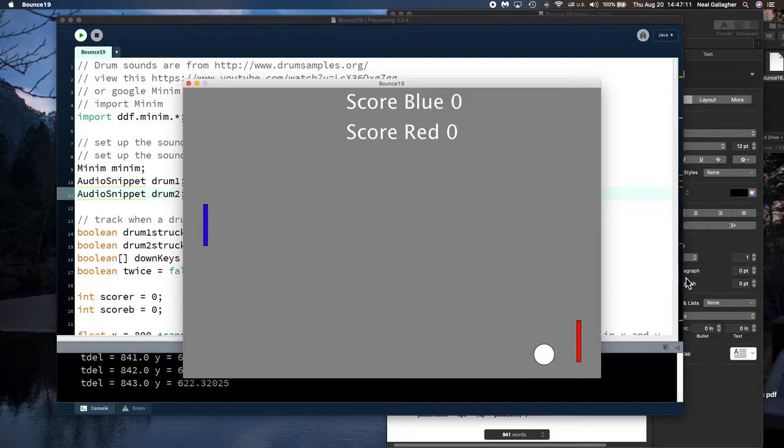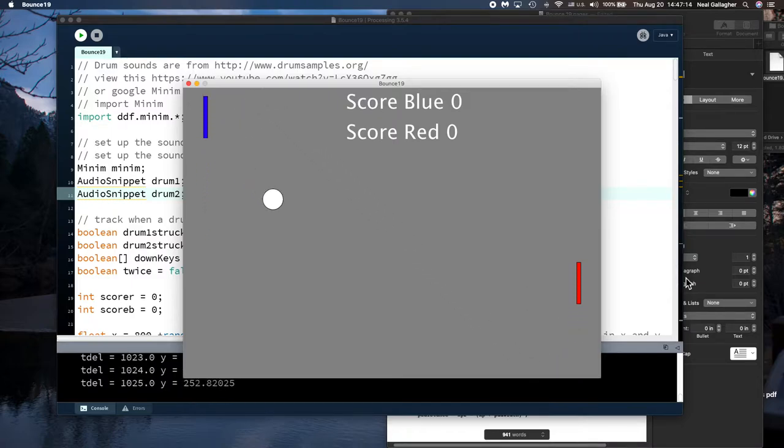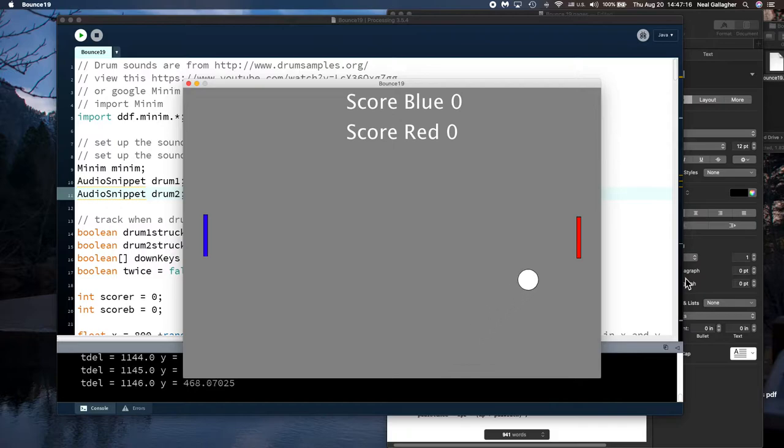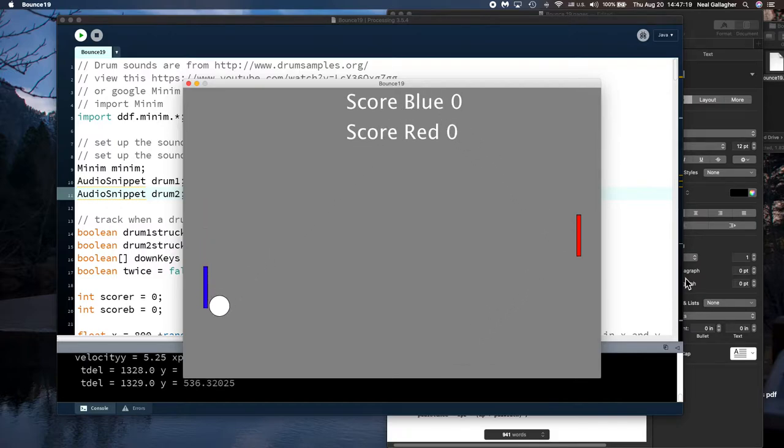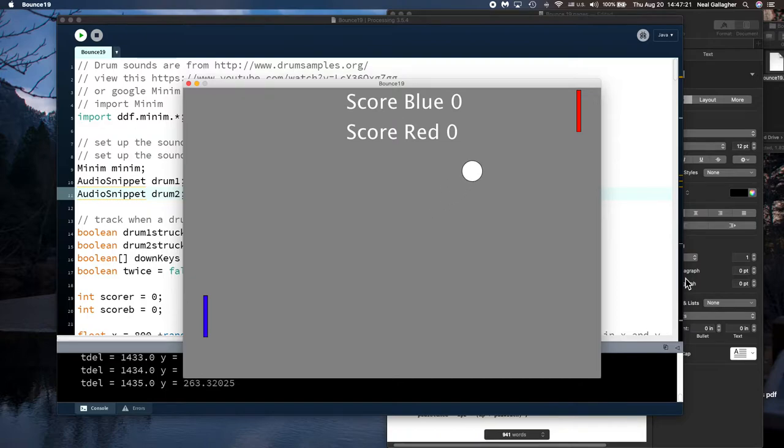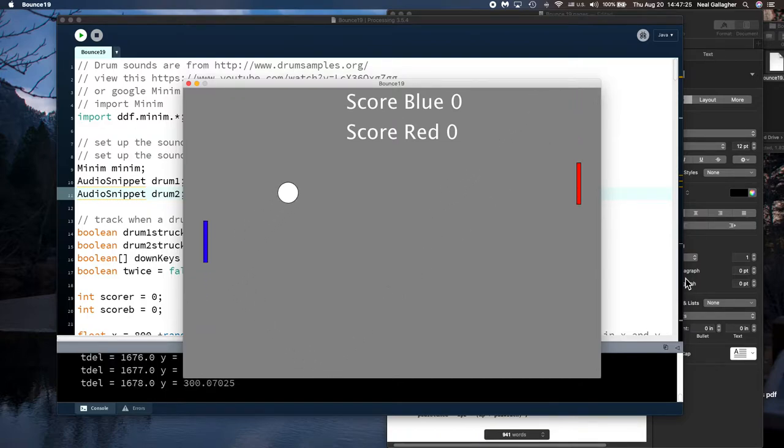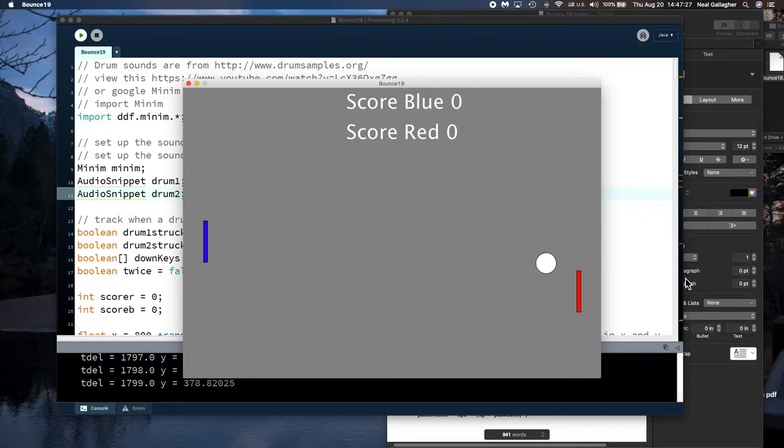Now the paddle on the right is operated by the computer. The paddle on the left is controlled by me. I go up and move it up with the W key and down with the S key.